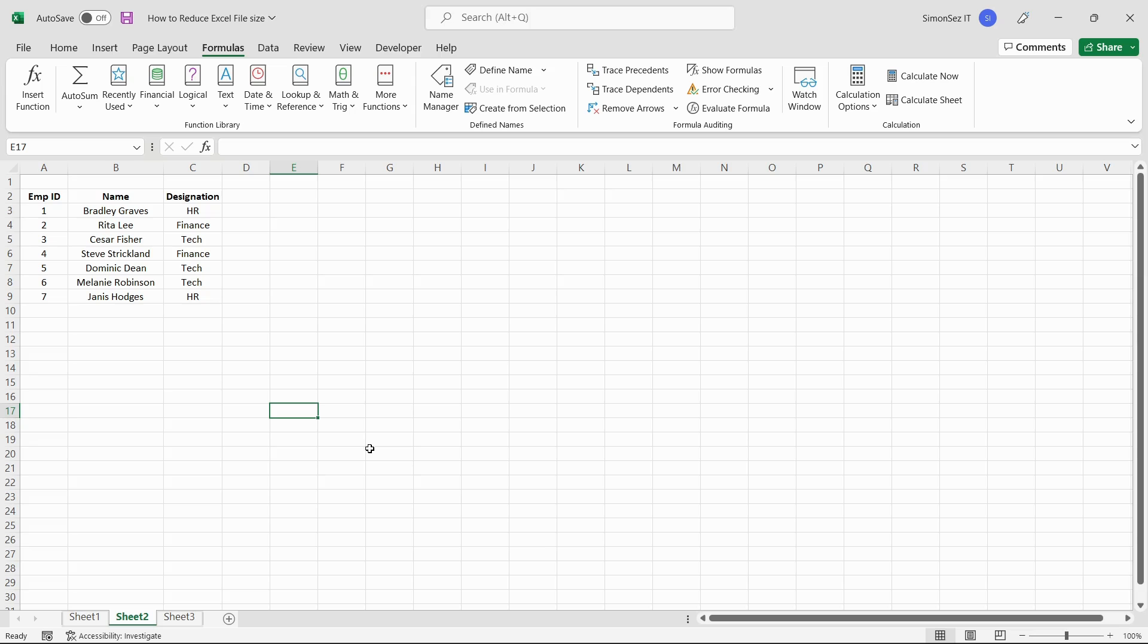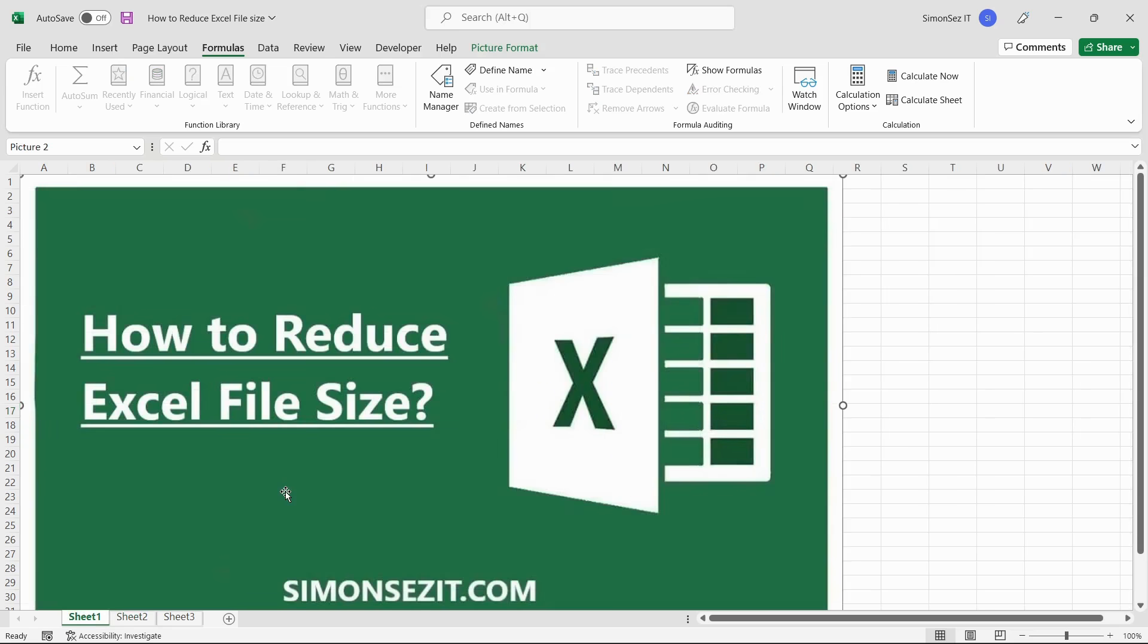That is all everyone! In this video, we saw how to reduce the Excel file size. Excel files with lesser file sizes facilitate easy sharing and transfer of the files. In addition, they also load faster and are easier to download. Thank you!